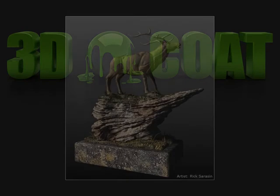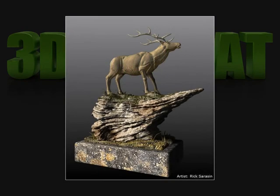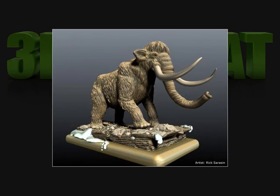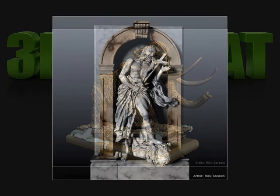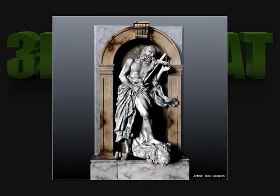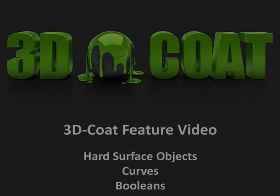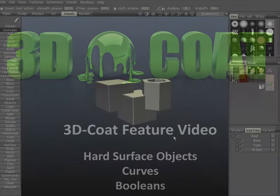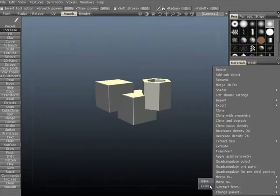Here is a small selection of work created with 3D Coat. More work can be viewed at 3D-Coat.com.